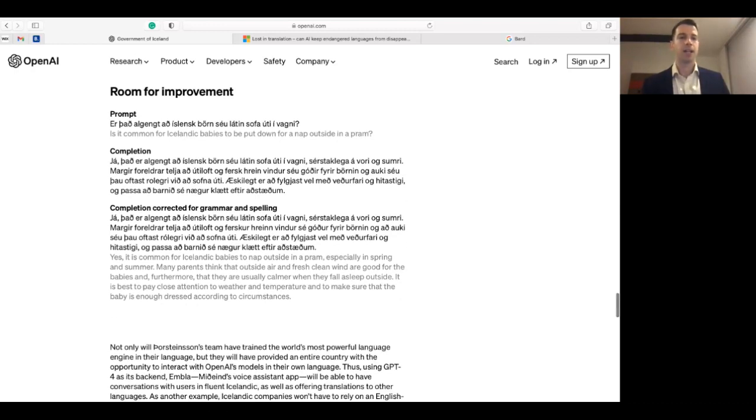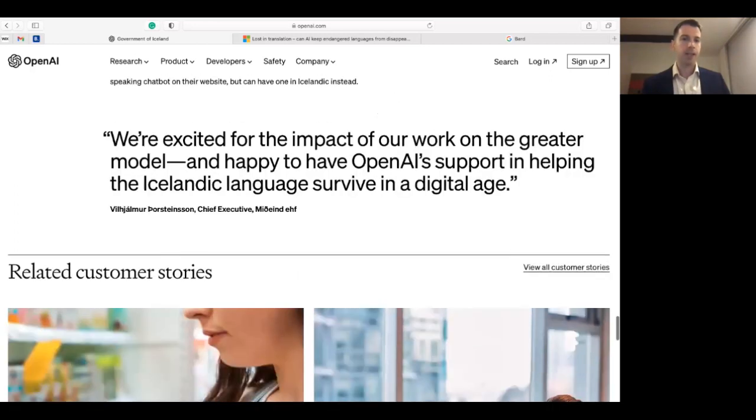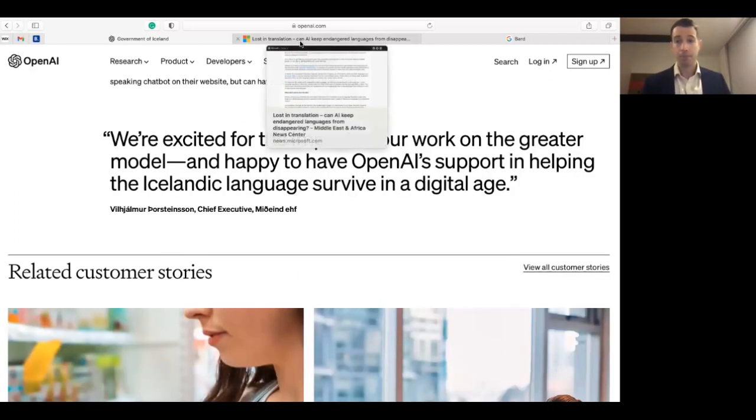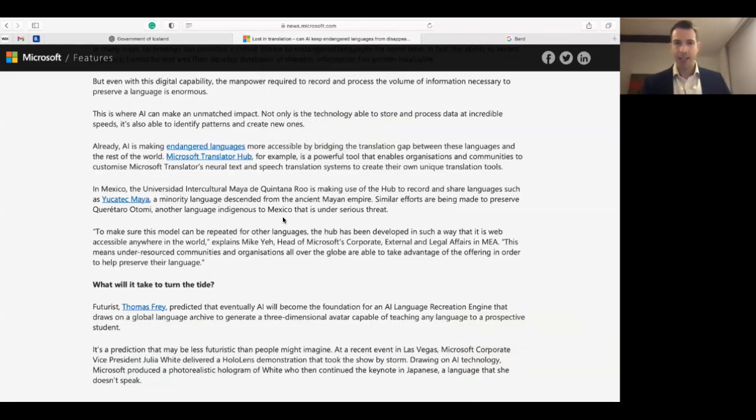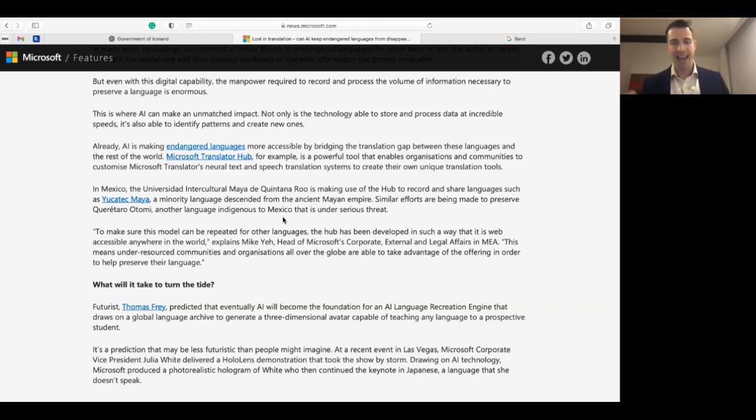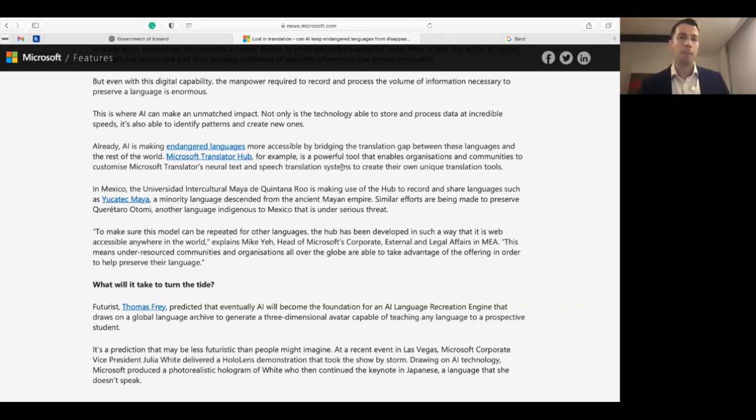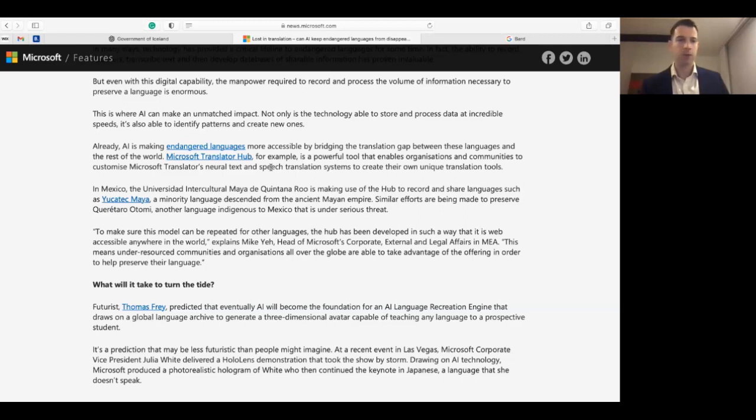Now the second example is Microsoft. I haven't found any instances of Microsoft's Bing AI specifically being able to revitalize endangered languages, but I have found many examples of how Microsoft's Translator Hub has been very instrumental when it comes to catalyzing the revitalization of these minoritized languages.